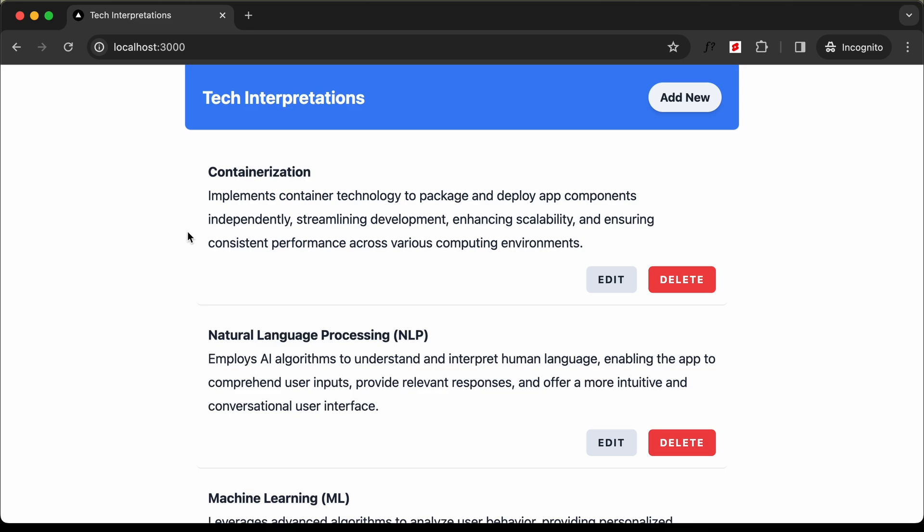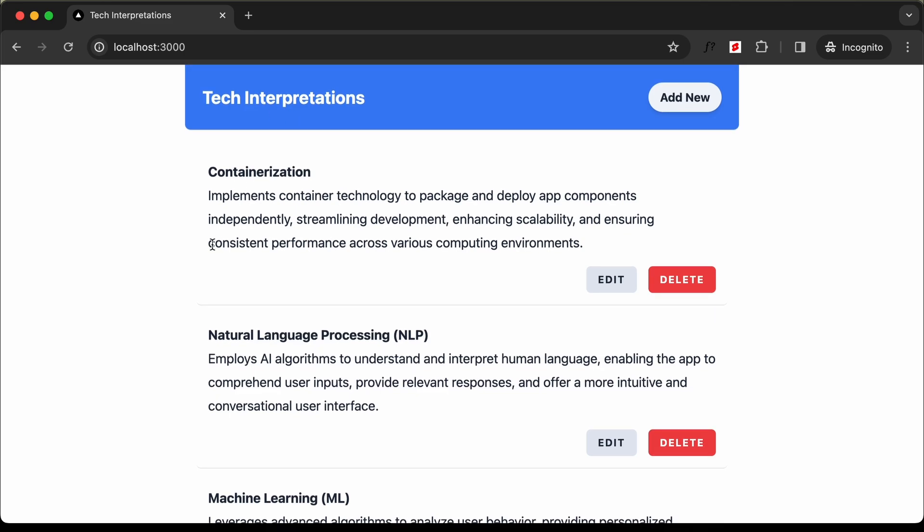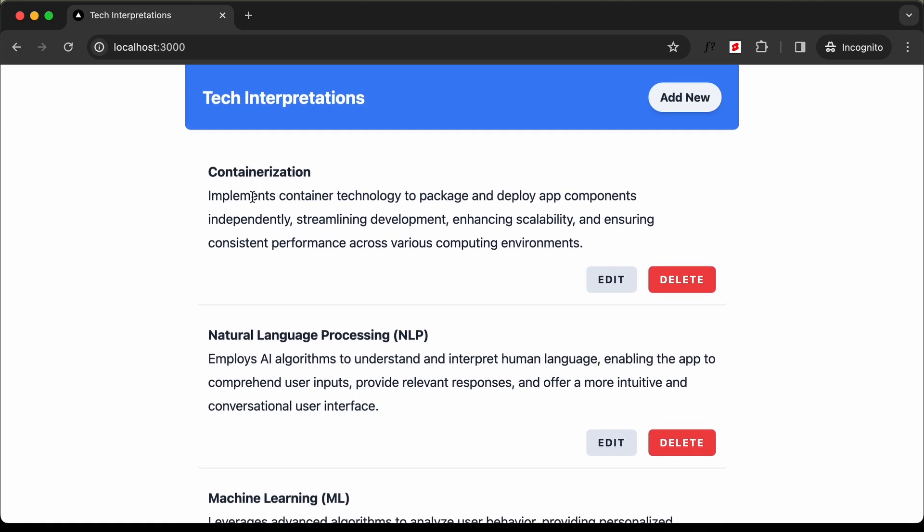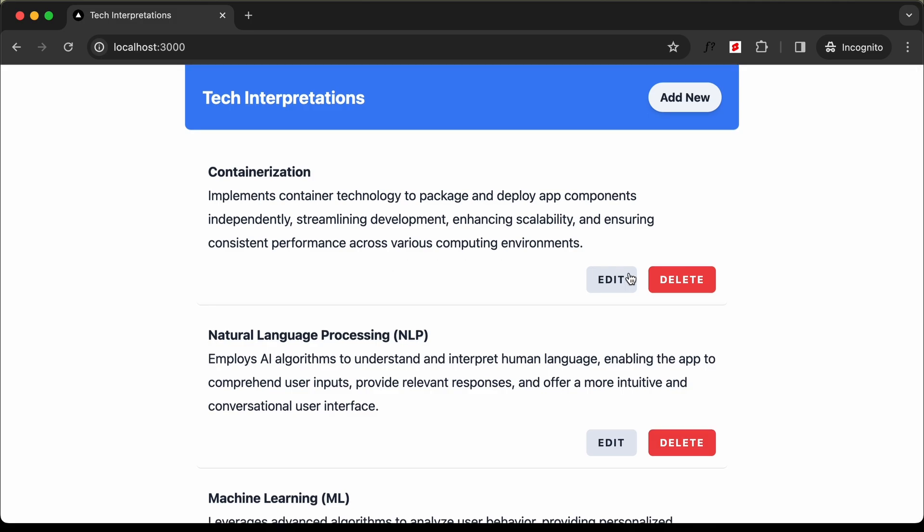Now in this first video, I'll show you the demo of this application. Here we can see in the homepage we have these different technology terms and their interpretations. We have the option to edit and delete this content.